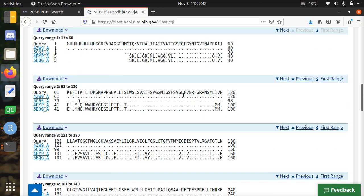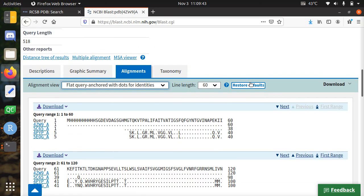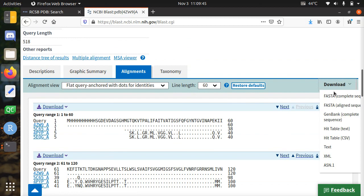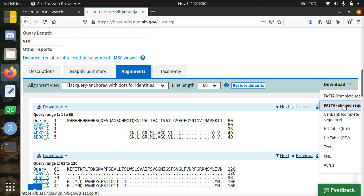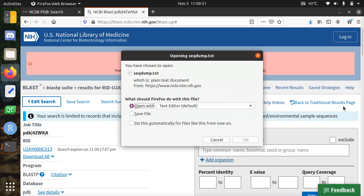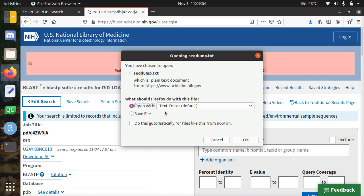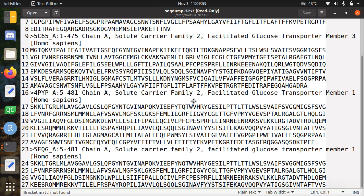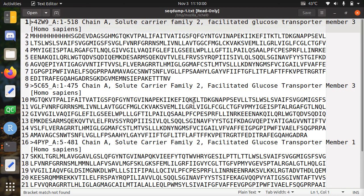I'm going to download the aligned sequence. You see it falls a bit off the screen, which says aligned sequence. I'm going to download it, and it creates a file called seqdump.txt. I'm just going to open it with the text editor so you can see what it looks like.